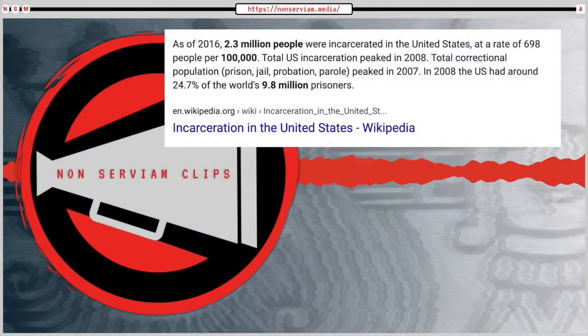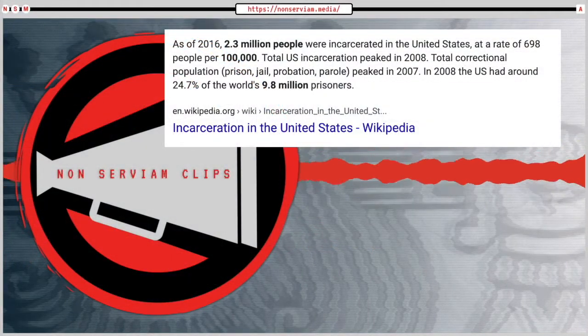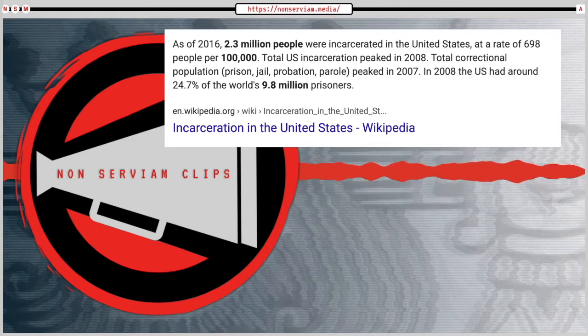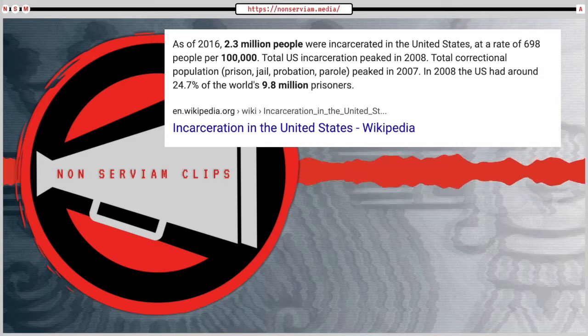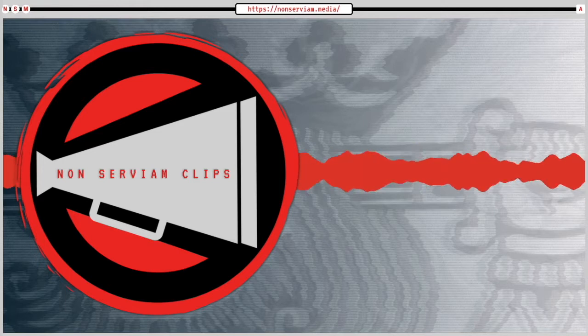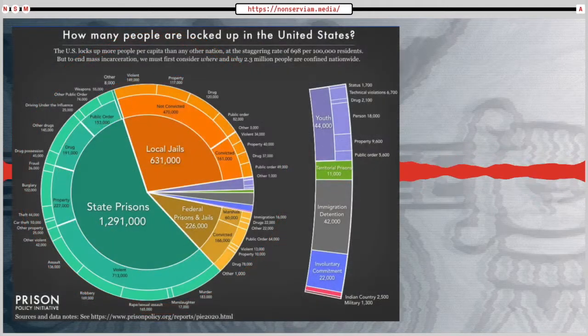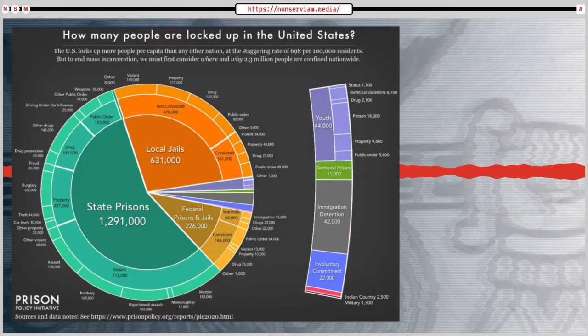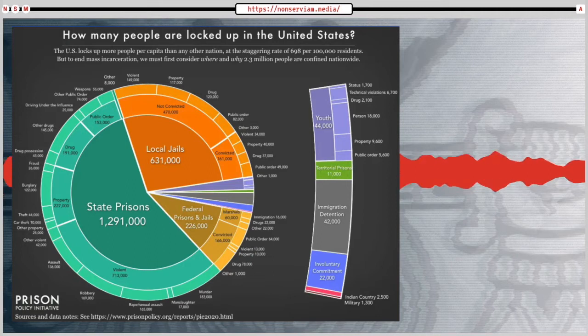That means one in four people who are incarcerated are in the United States, even though we only have 5% of the population. So first, I would say we need to not create new laws and make it easier for the police to brutalize people and to arrest them and send them to jail.